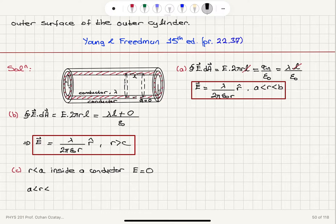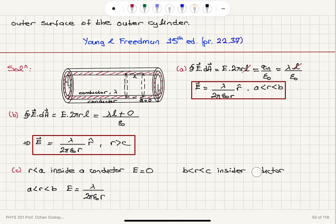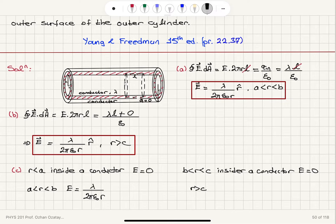Between A and B, we found in part A that the magnitude of the electric field is lambda divided by 2 pi epsilon zero r. Between B and C — that is, r between B and C — we are again inside a conductor, the outer metal cylinder, so the electric field magnitude is zero there as well. And for r greater than C, from part B, the electric field is lambda divided by 2 pi epsilon zero r.